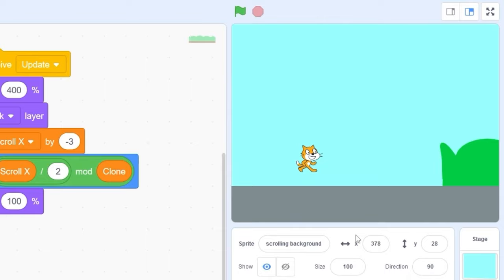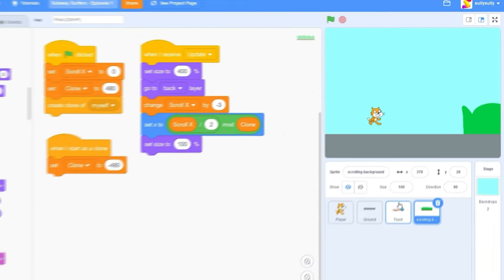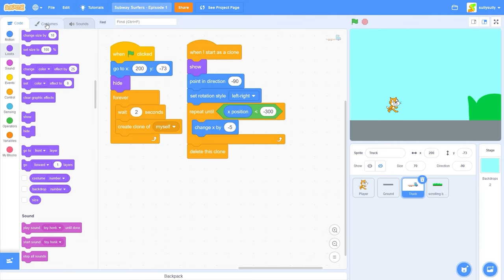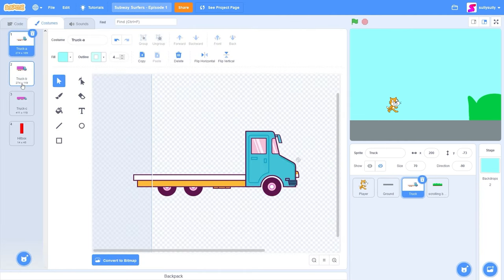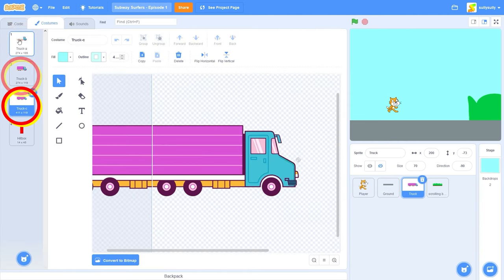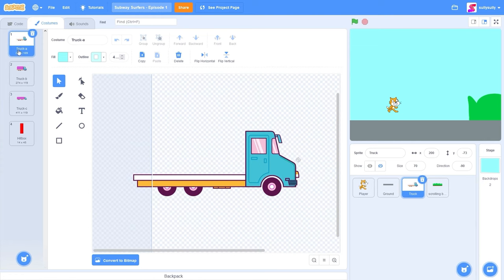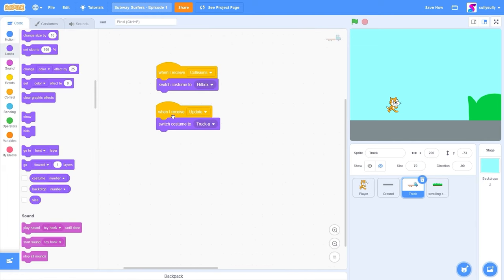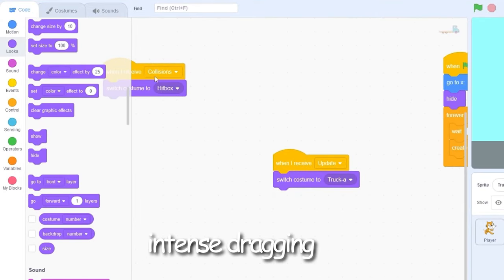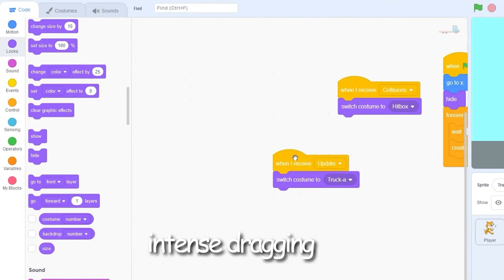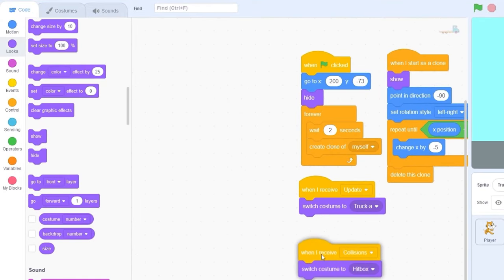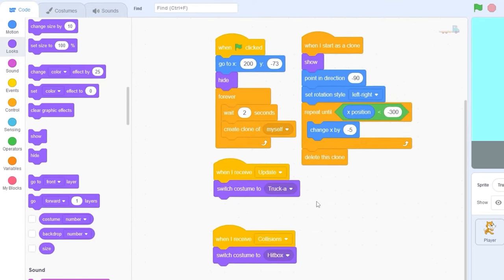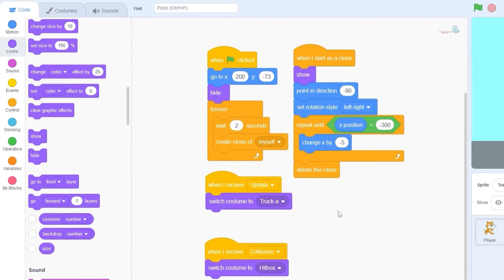Save, and we're going to move on to the next part: adding variety to our trucks. Let's go to our truck sprite. In our costumes, you'll see that there are multiple trucks, but they're not showing when we press play. The reason for this is we're setting our costume to truck A and we're not choosing between the other costumes in the sprite.